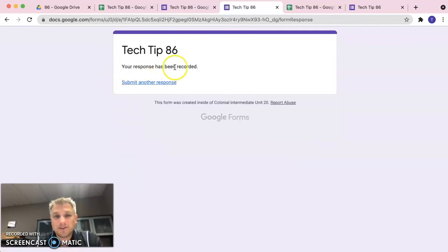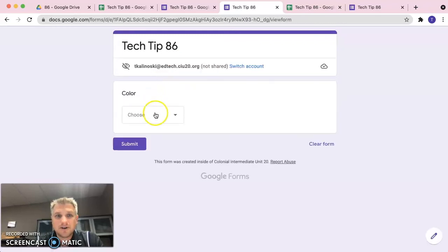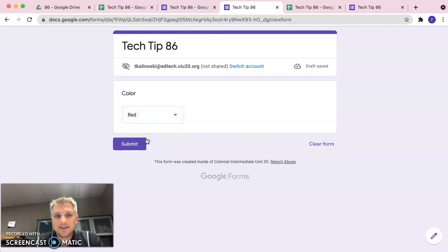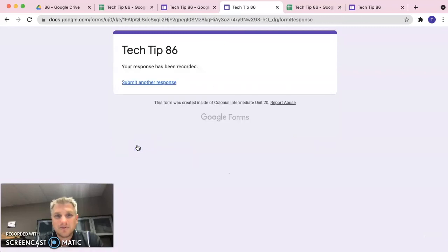It says your response has been recorded. Now let's go ahead and click on another response and we have that color and the only option left is red, which is perfect. So, if we go ahead and click on that, we'll click submit.